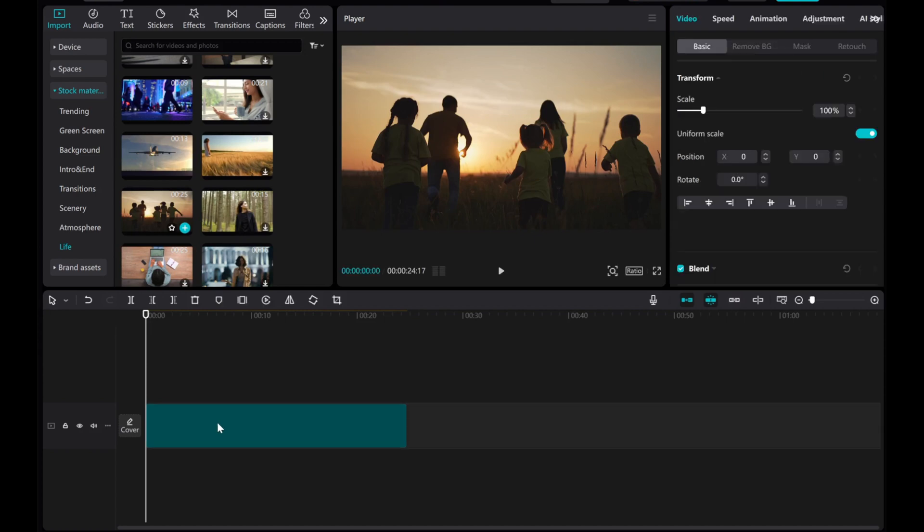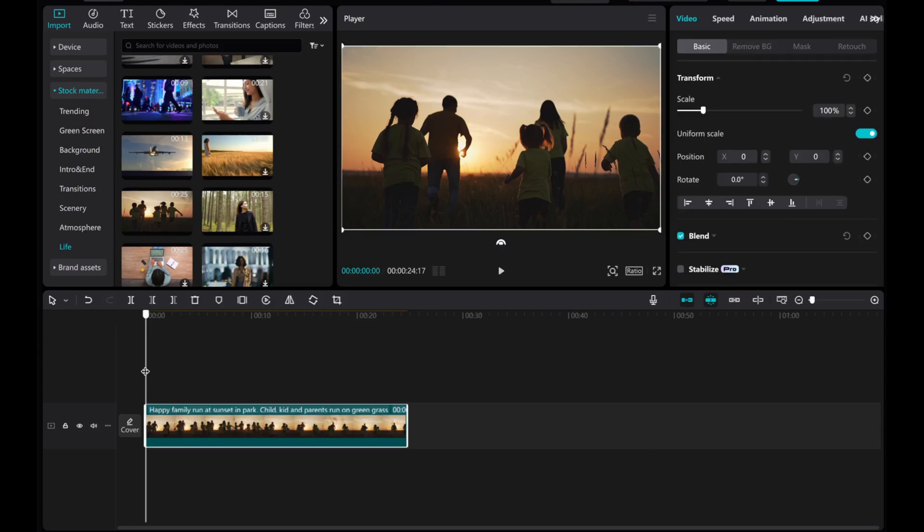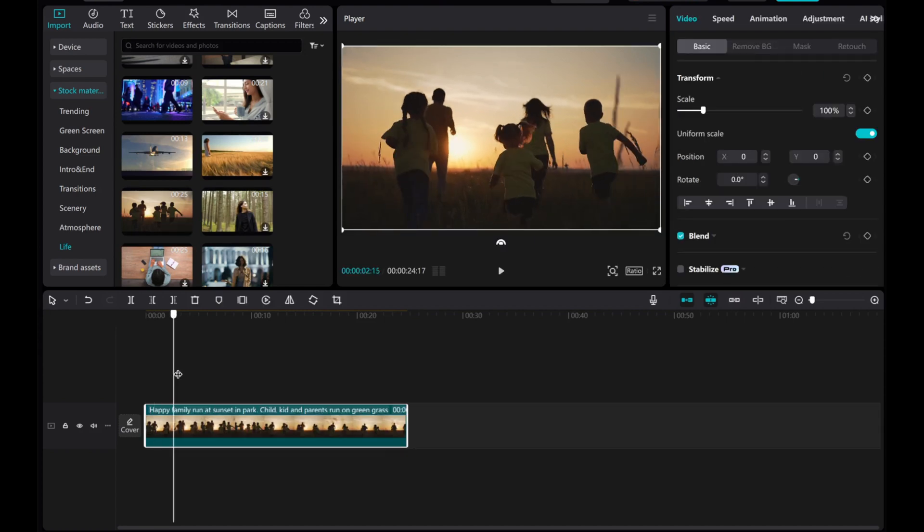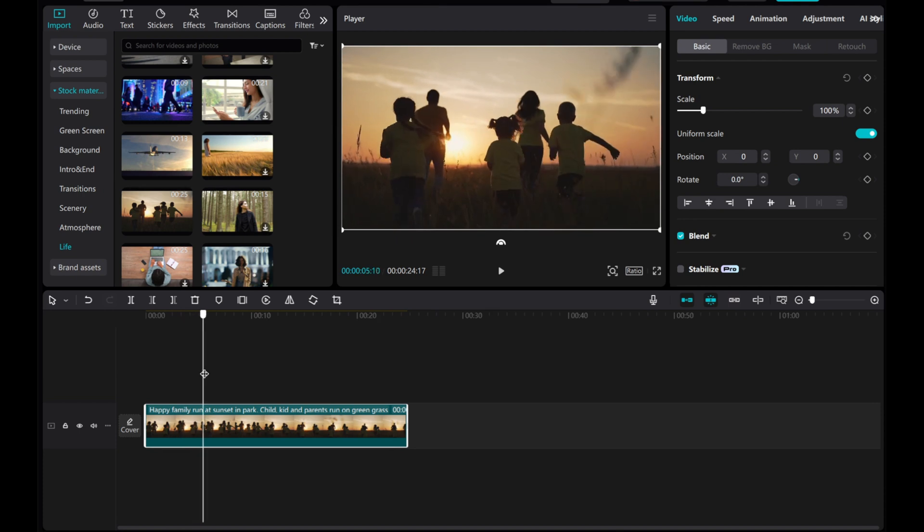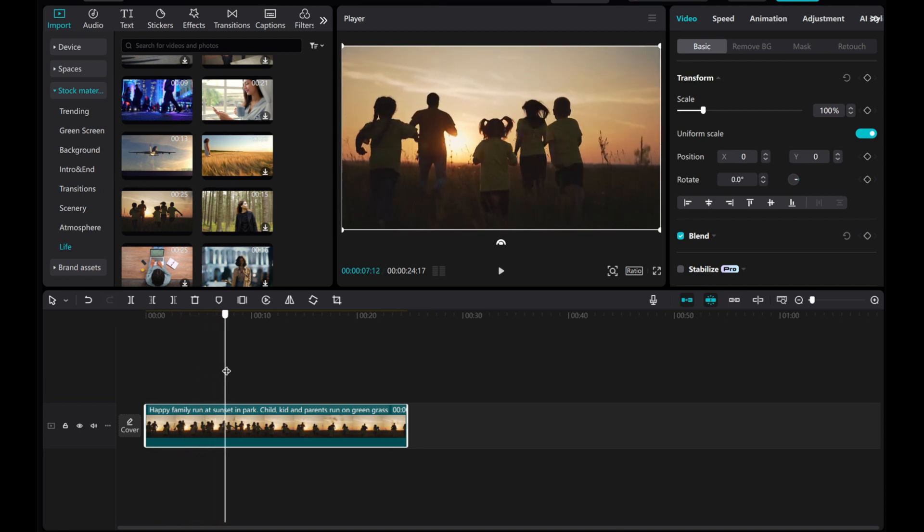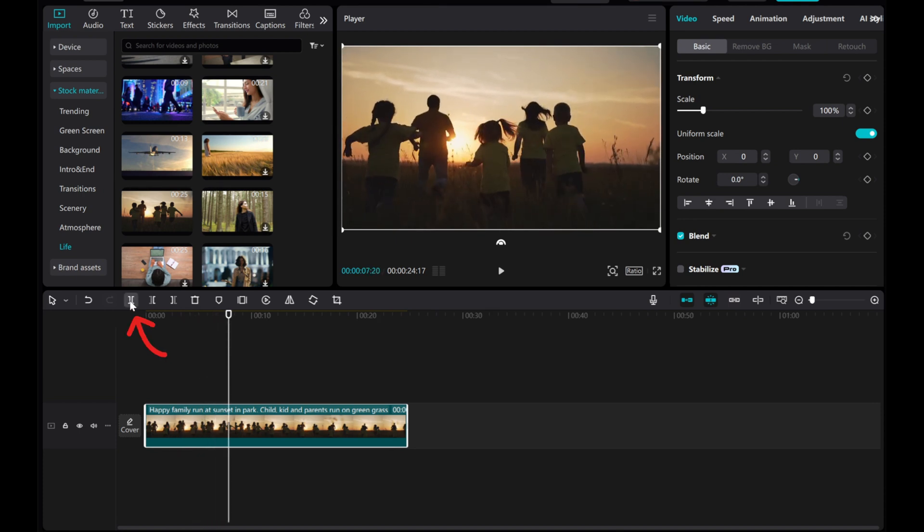Let's say you want to duplicate a specific section of a video. Identify the start and end points of the section you wish to duplicate, then click on the split button.